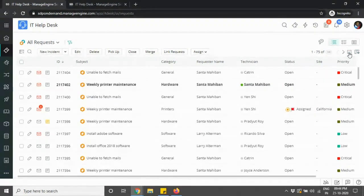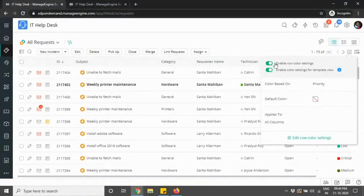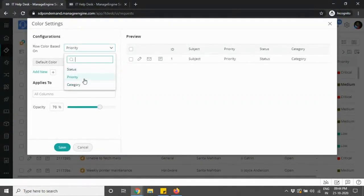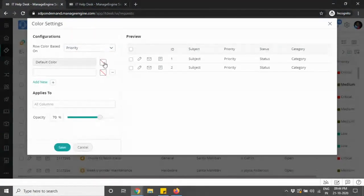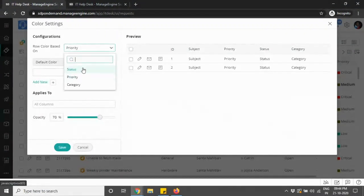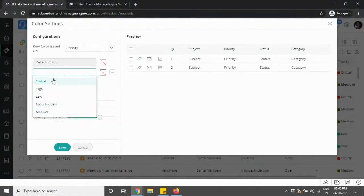The most interesting and most asked feature is the table row color settings, which is now available. You can enable row color settings, and when you edit row color settings you now have an option to choose row colors based on status, priority, or category. By default it's null so you won't have any color, but you can choose from the list of priority, status, or category — whichever option you choose, the corresponding options will be visible.